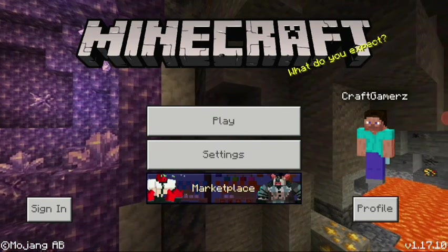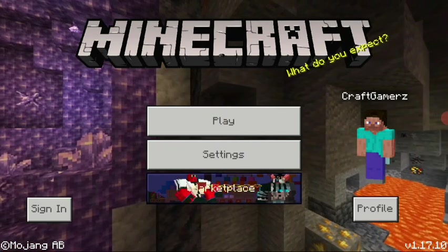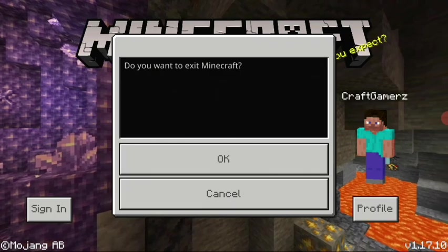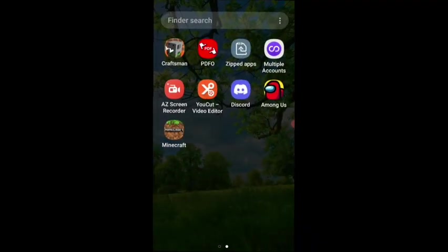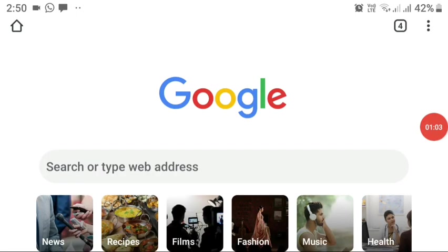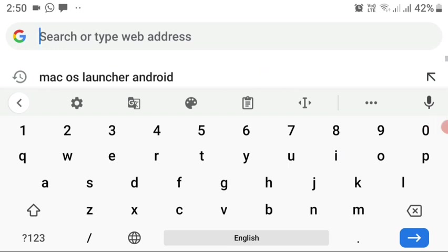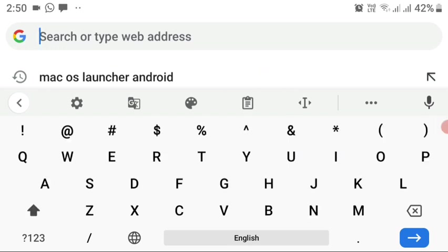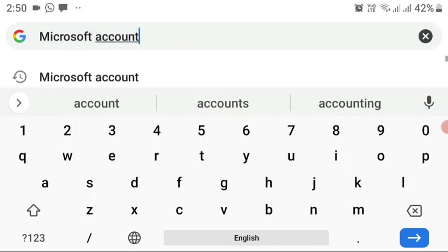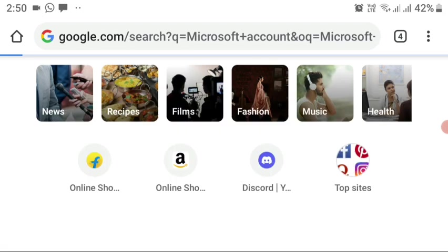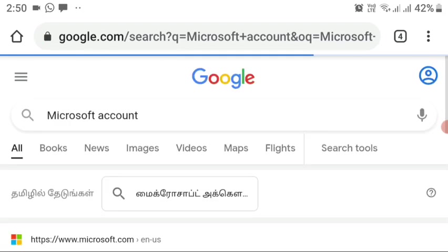The first thing you need to do is create a Microsoft account. Exit Minecraft and open your browser so we can start setting up a Microsoft account. Click on the search bar and type 'Microsoft account' to go to the Microsoft account webpage to start creating a new account.